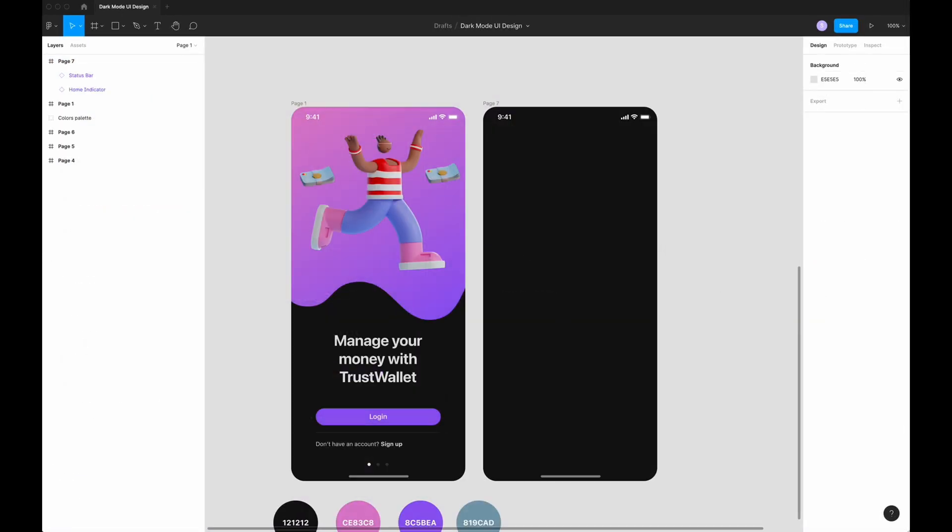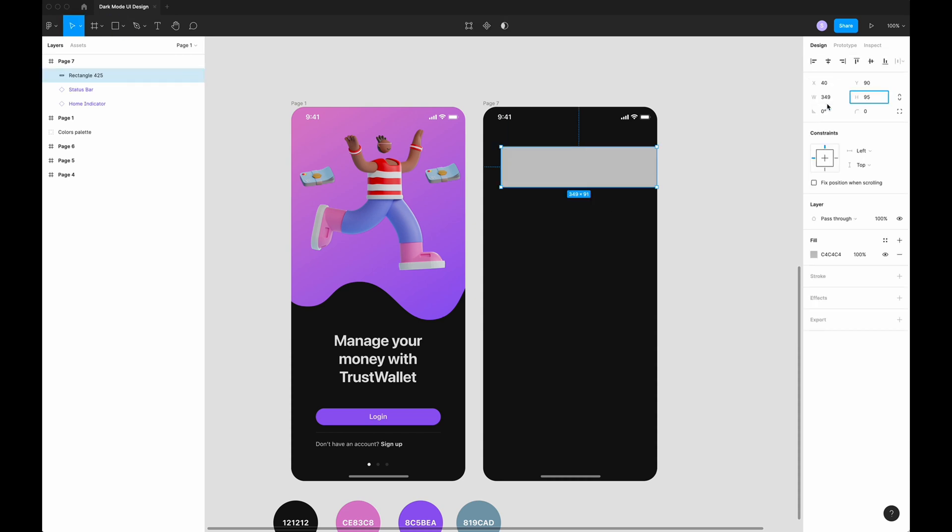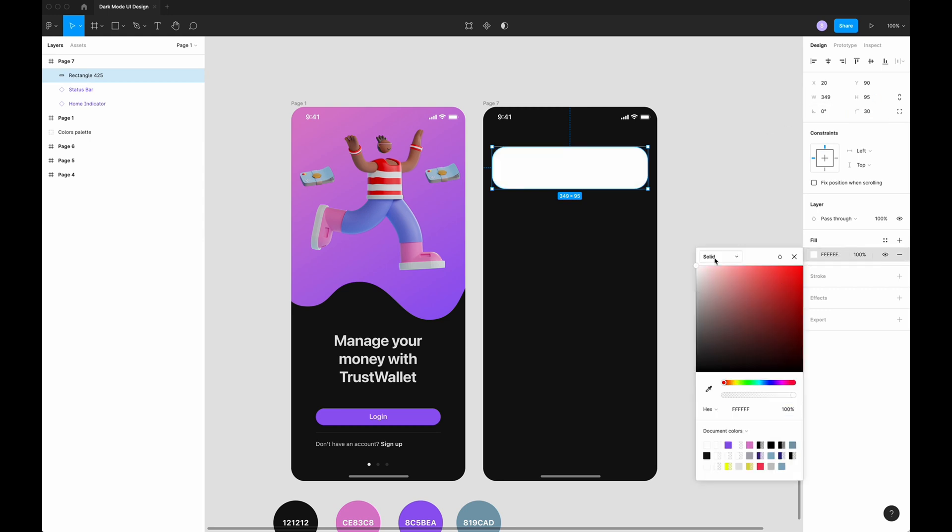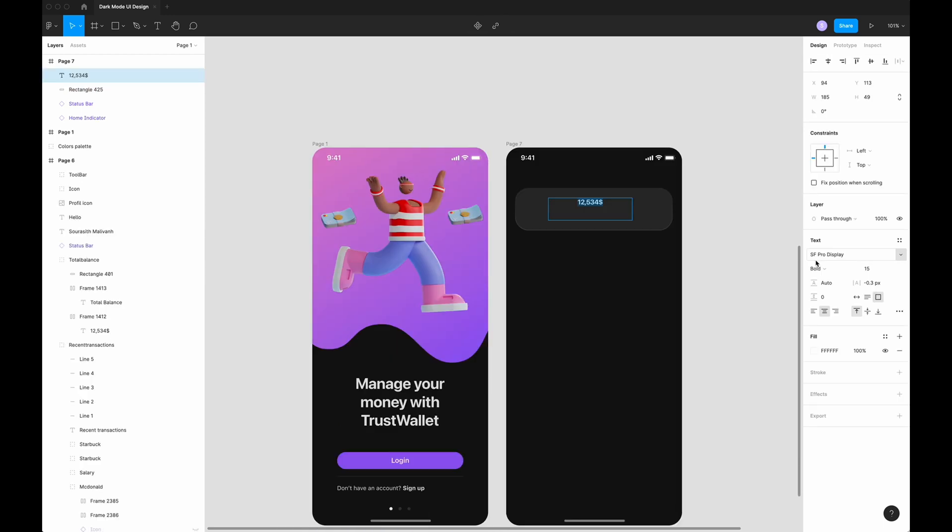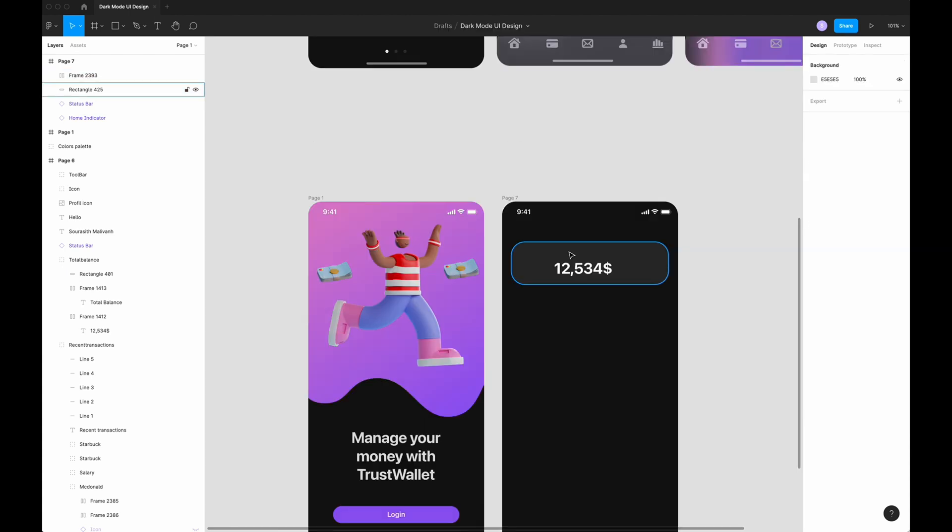Duplicate. I'm going to delete everything. For this second screen, it's going to be about the balance and recent transactions. Draw the rectangle. The dimension is going to be 300 and 95. Put it in the center. I'm going to add 30 on the corner radius. I'm going to fill solid. Take the color white and use 10% opacity.